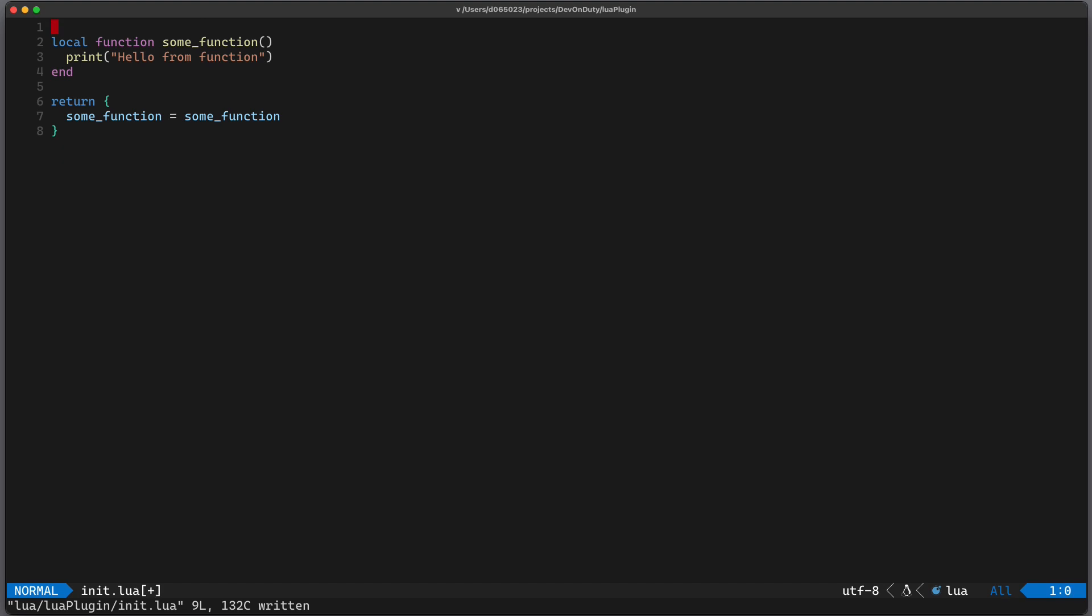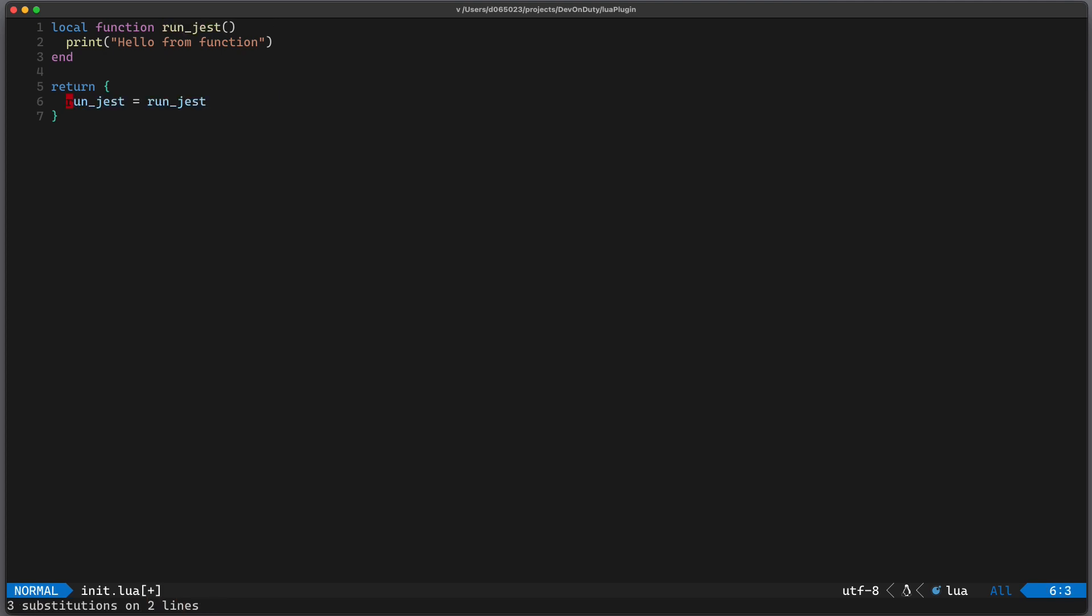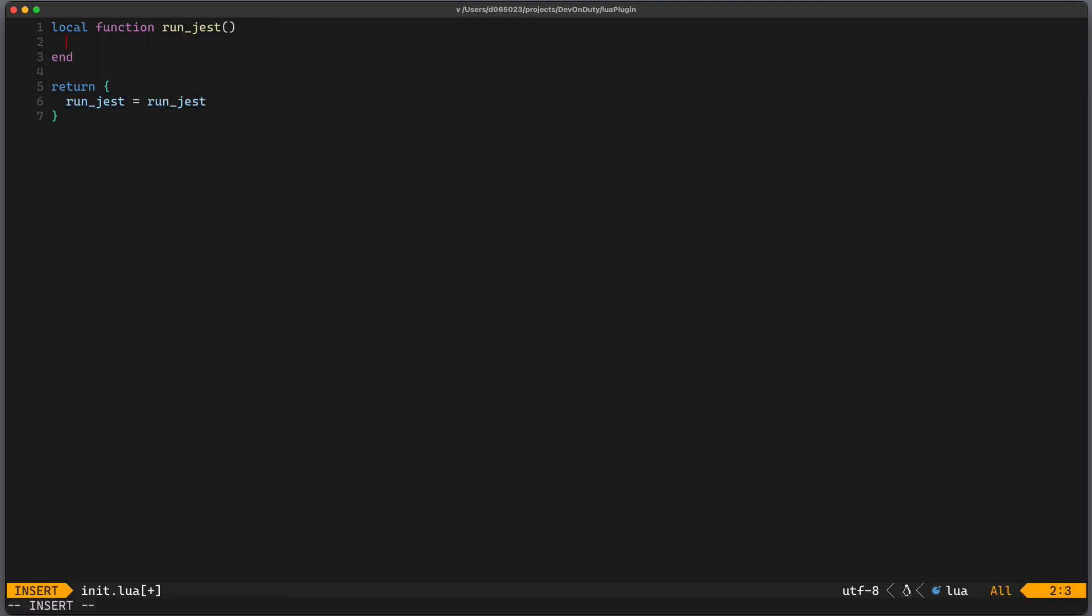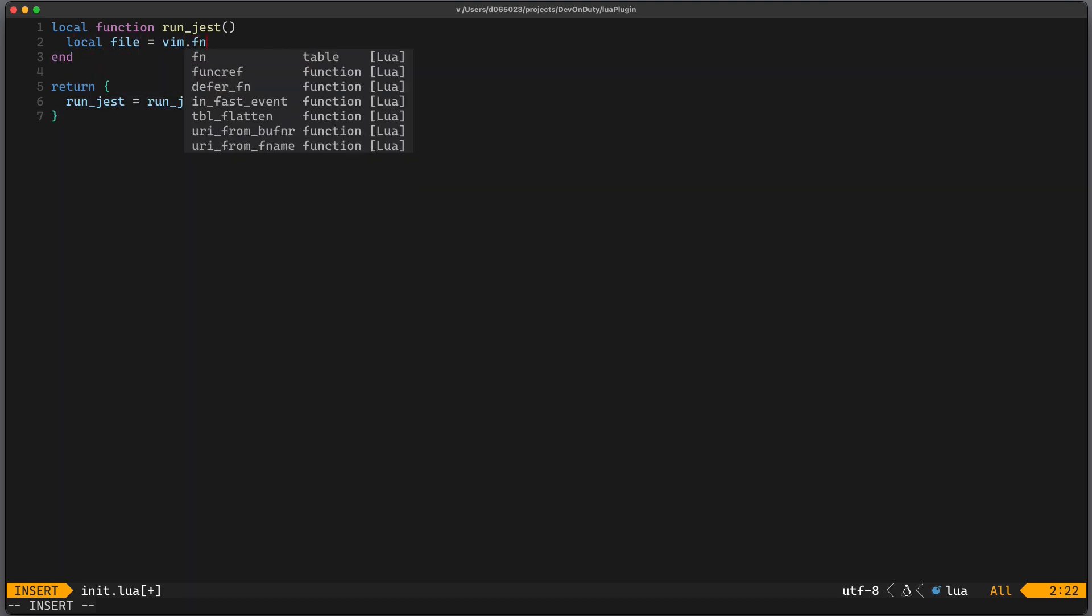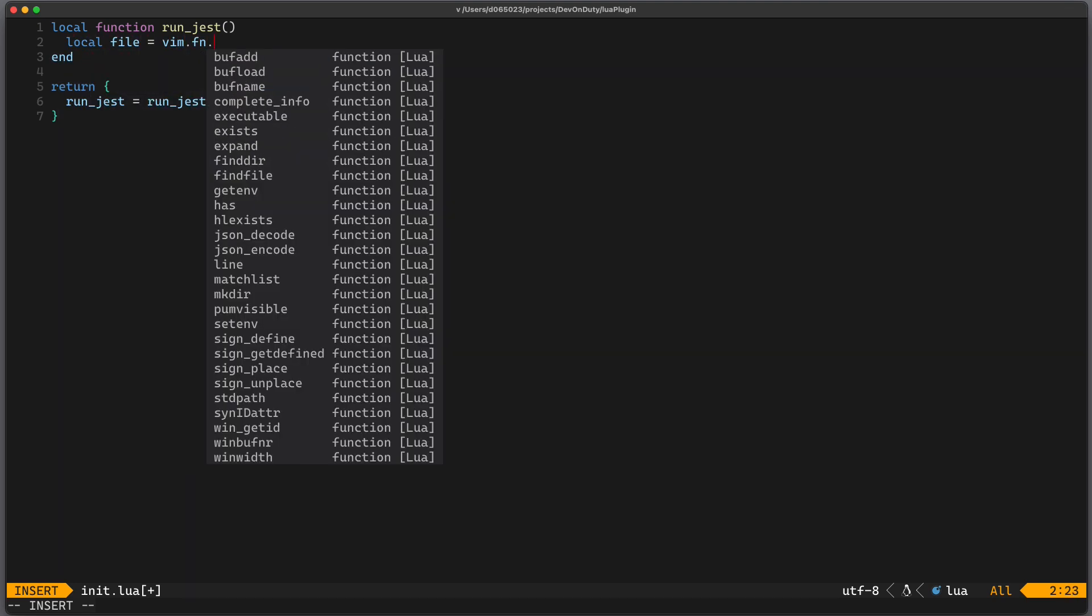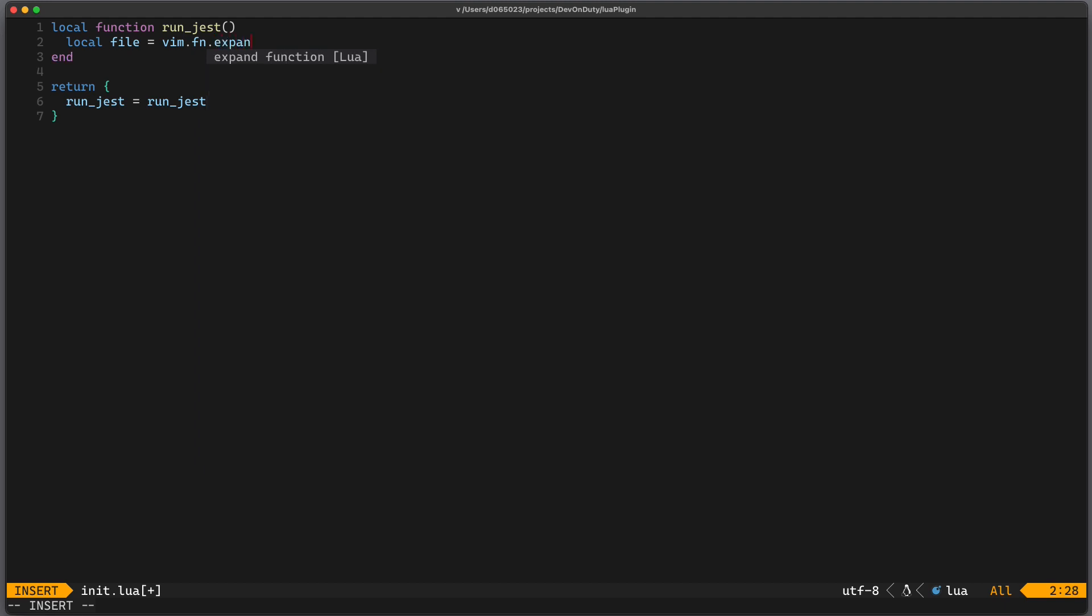So let's get rid of hello world and substitute some_function with run_jest. First we need the current file. So we can write local file equals to vim.fn and now you have access to some vim functions. For example expand.